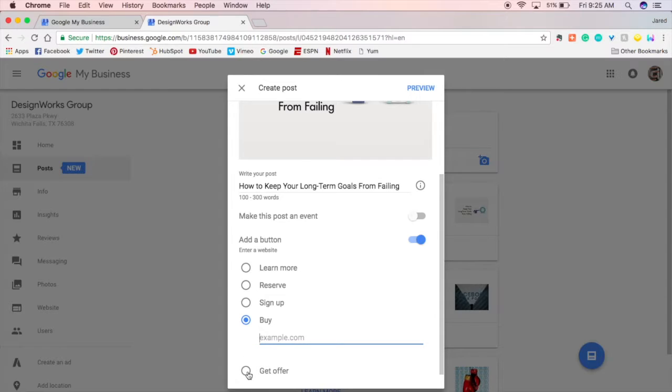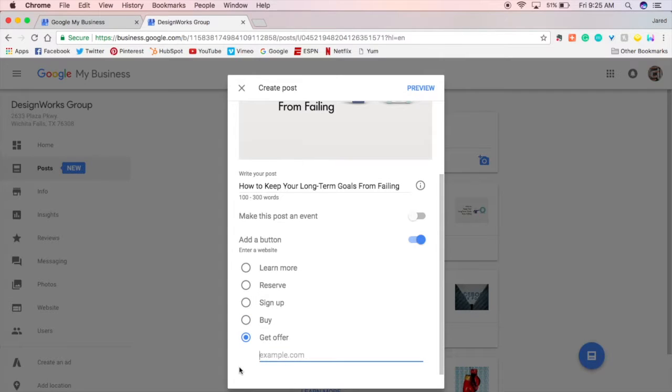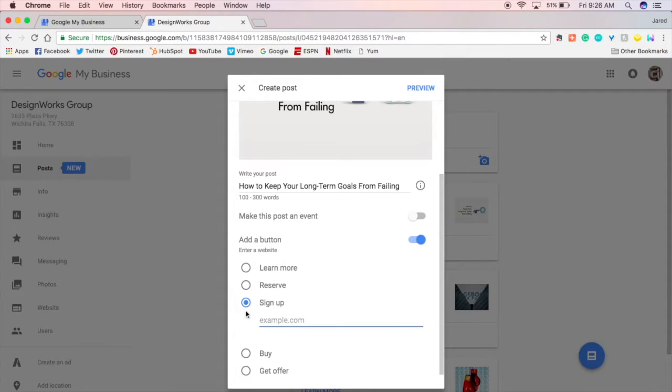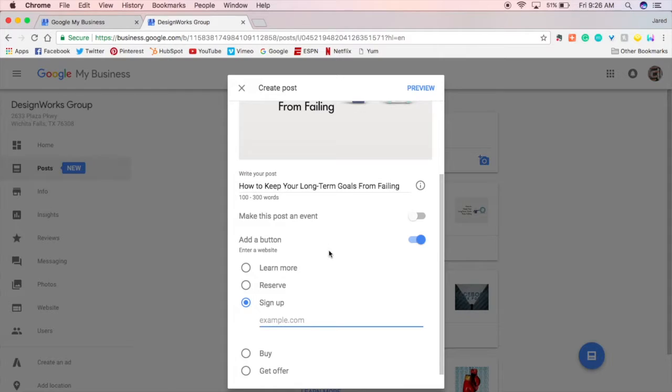If you have an offer that people can claim. Same thing. If you want them to sign up for a newsletter or a blog or anything like that. Easy to do right from here. That's just some of the stuff that you can do with this and then it'll show up in Google searches and Google Maps.